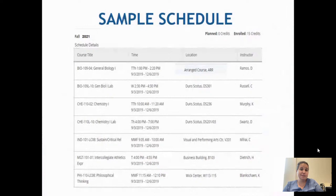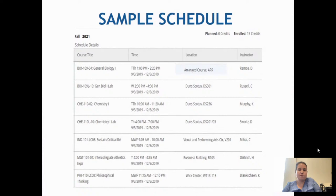Going back to the sample schedule to break down the location side: looking at BIO 109 lab — the second one down — it says Dunscotus, then lists the classroom, in this case room 301. It meets Wednesday from 2:30 p.m. to 4:30 p.m. For BIO 109 lecture at the top, it meets Tuesday and Thursday from 1:00 to 2:20. But if you look at the location, it says 'arranged.'